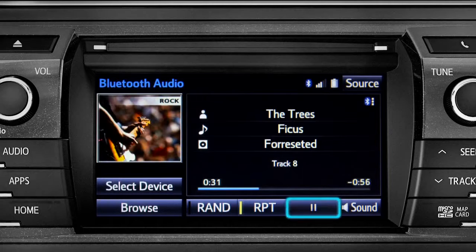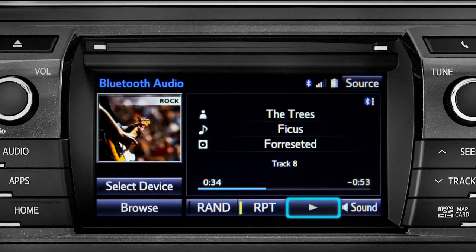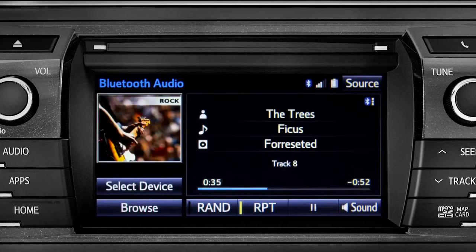The RPT button works the same way and allows you to repeat the current selection. Tap the pause icon to suspend playback. Tap the play icon that replaces it to start up again where you left off.